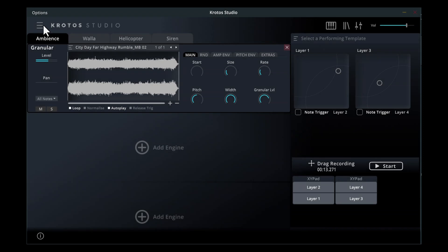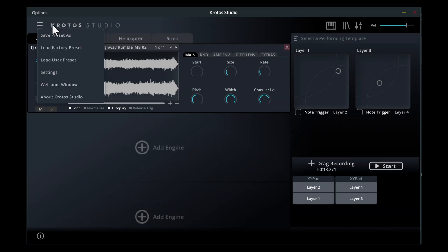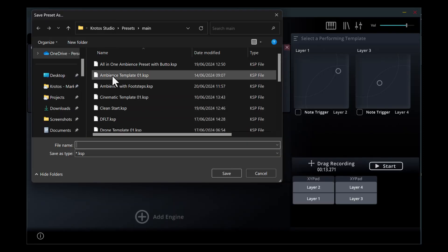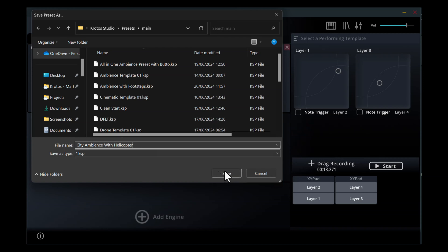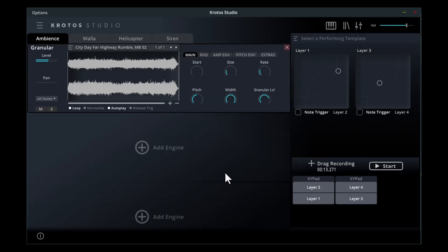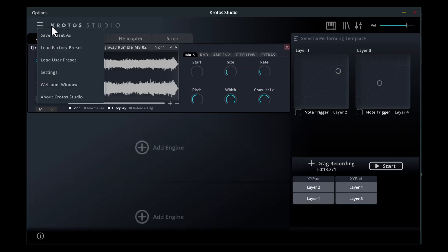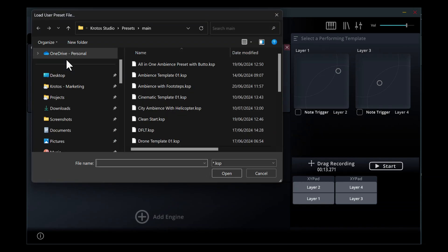Once you're happy with your preset, you can save it by clicking the hamburger menu and selecting Save Preset. This will open the User Presets folder, where you can name the preset and then save it. When you wish to use it again, open the menu again and select Load User Preset.